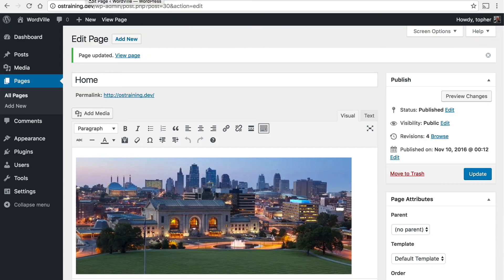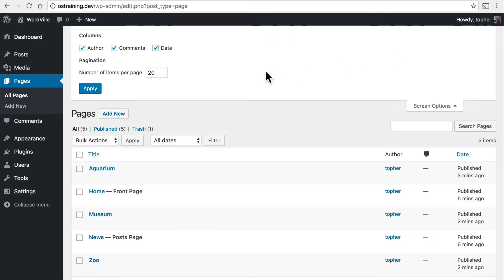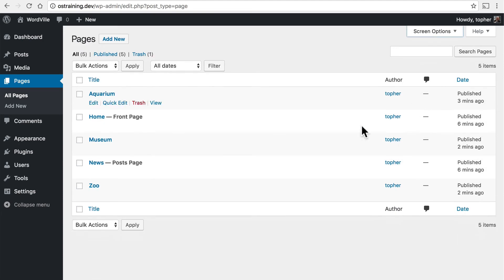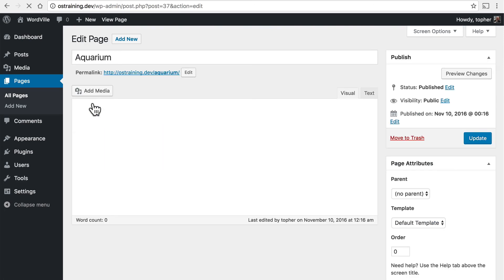Let's take one more look at some of the features of pages. They're actually a fair bit simpler than posts. They have far fewer options under screen options, fewer columns, and fewer things you can do to this archive. But they also have some things that posts cannot do.